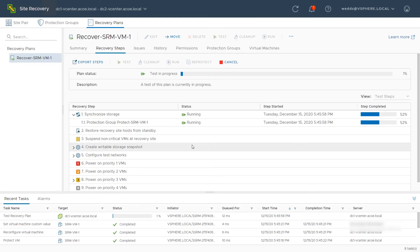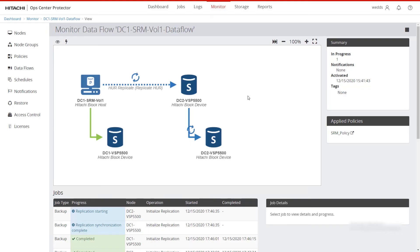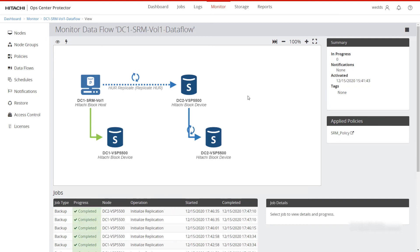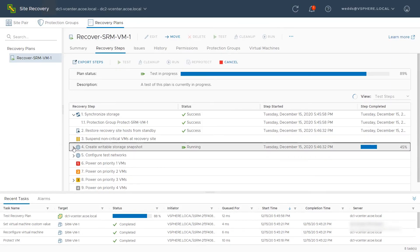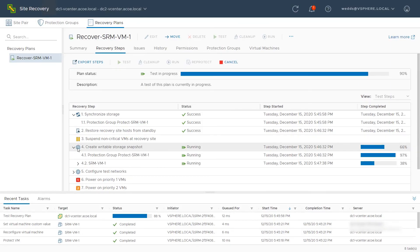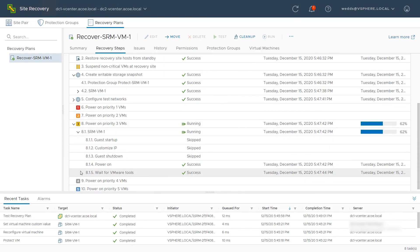Switching back to SRM, see that it is continuing with its operations. Switch back to Protector. The remote snapshot has been paused, which will now make it accessible to the remote vCenter environment. Switch back to SRM and see that it is proceeding with the operations. The test successfully finishes.